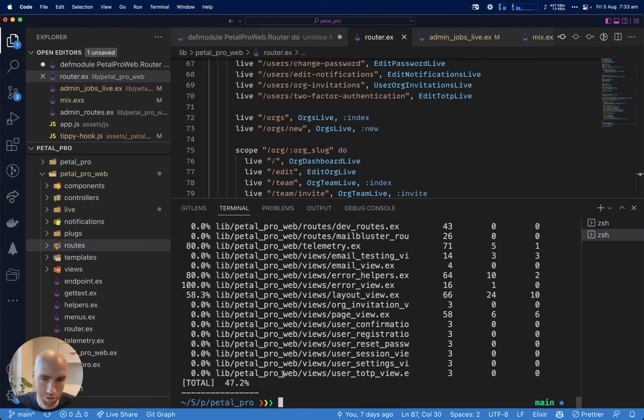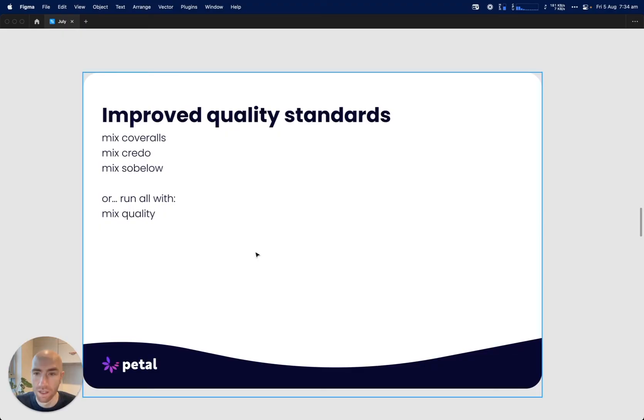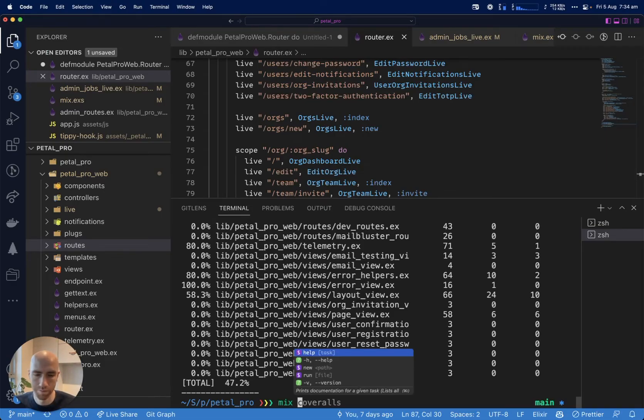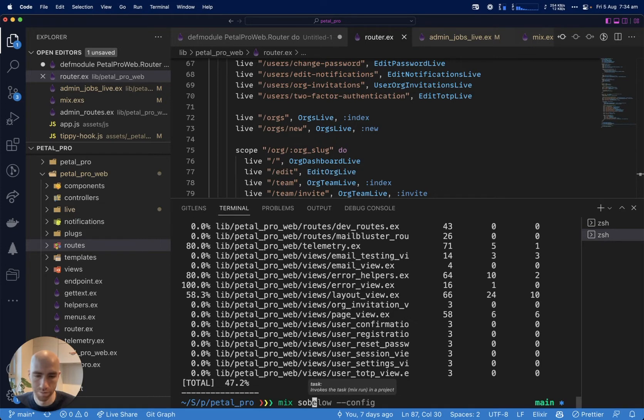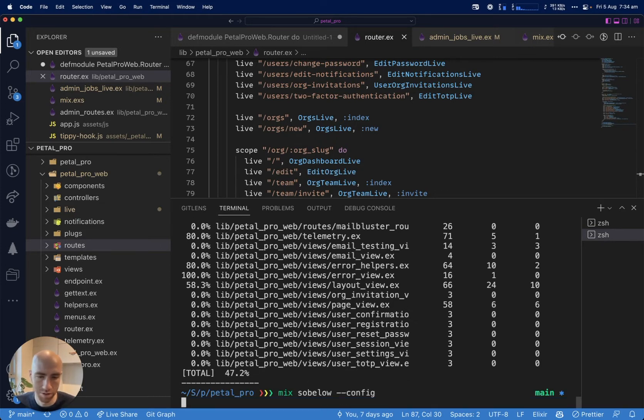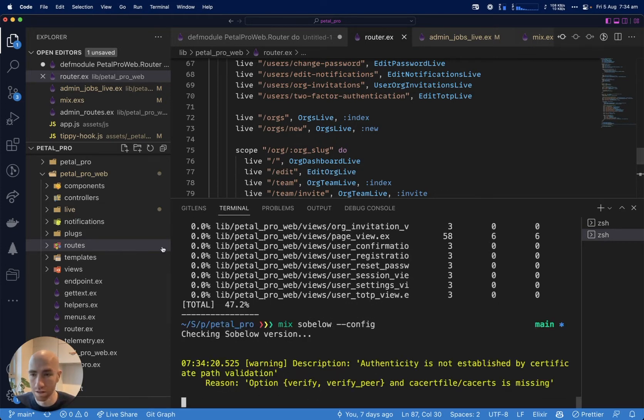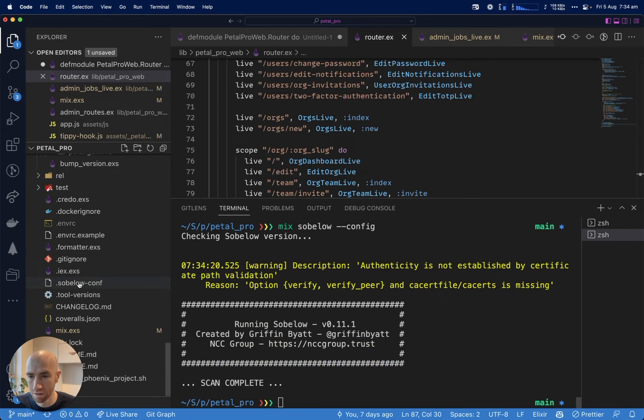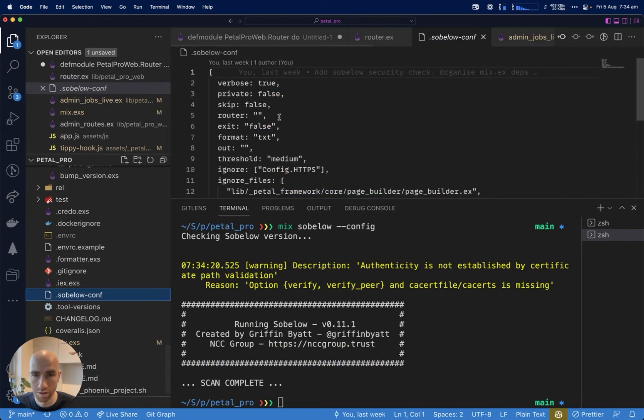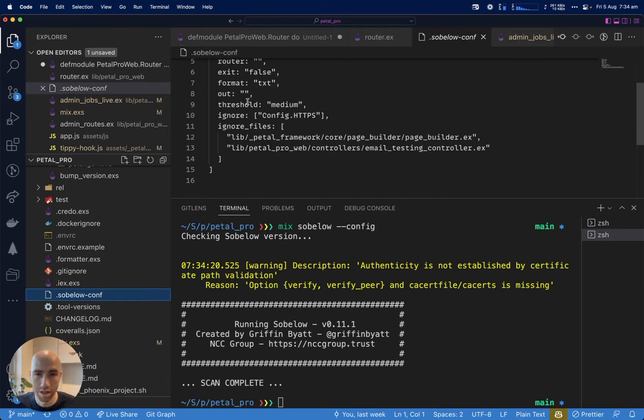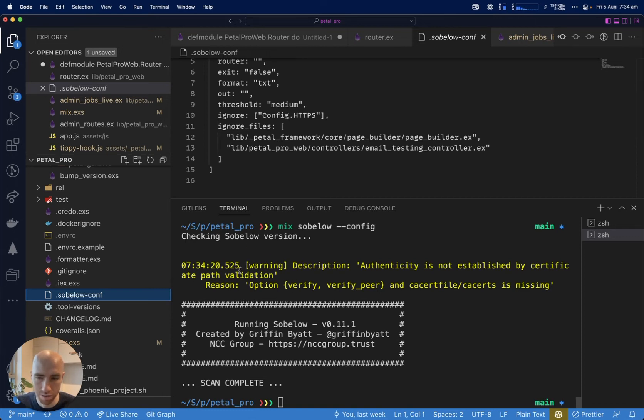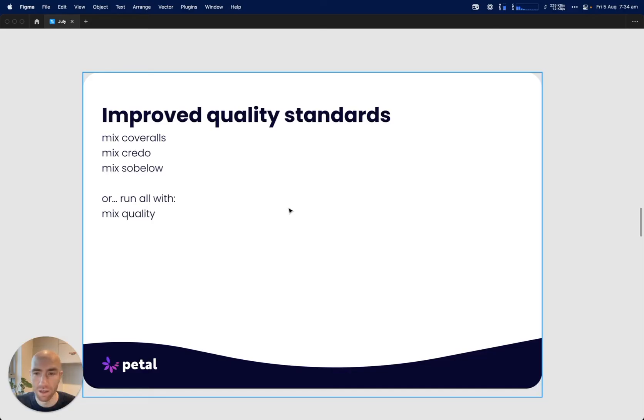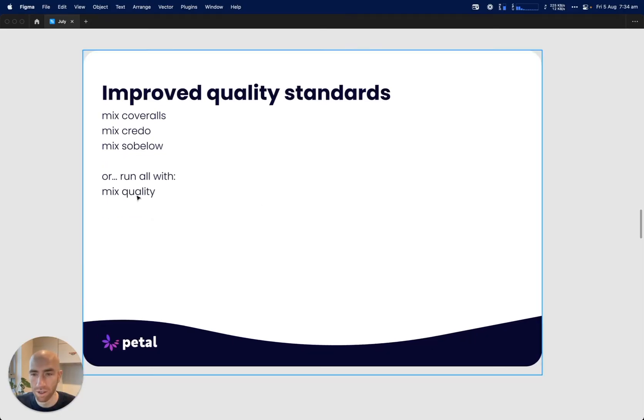Sobelow - I'll run it with this config which is in the root directory. I did that because I wanted to ignore a couple of files. Basically, Sobelow will check for common security problems to help you keep your app secure. You can run them all at once with mix quality if you want before you push to a new branch.